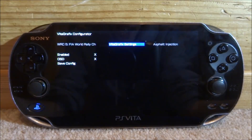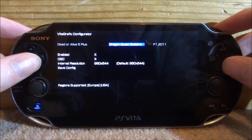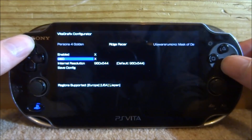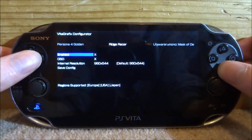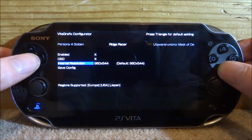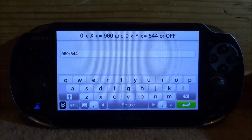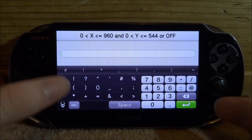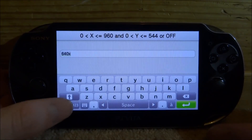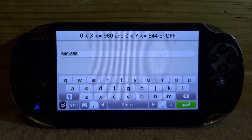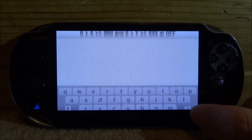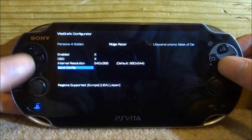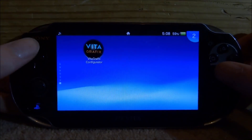So it's going to come up like this. Press left and right to go through the games and scroll across until you find the game you have — mine is Ridge Racer. On Ridge Racer we can enable the plugin, enable OSD as well, and change the internal resolution. Right now it's set to the maximum resolution — I'm going to set it to a lower one just to prove this works. So 640x368 is a resolution you can use — I'm going to put that in now. I probably wouldn't recommend this one; it's just for battery life testing. Click the green arrow, then press X on 'Save Config' and it will say 'Configuration Saved.' Now close out of the configurator and launch your game.